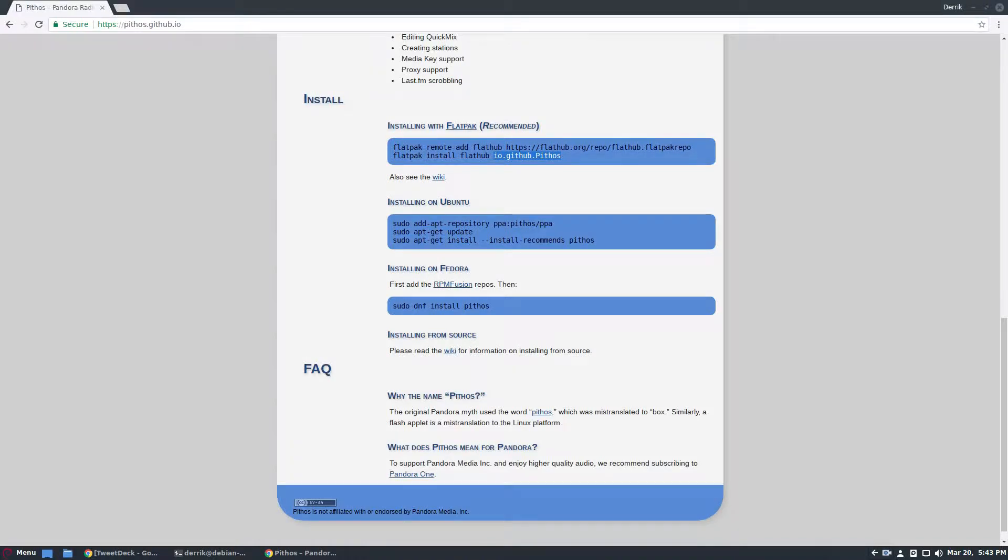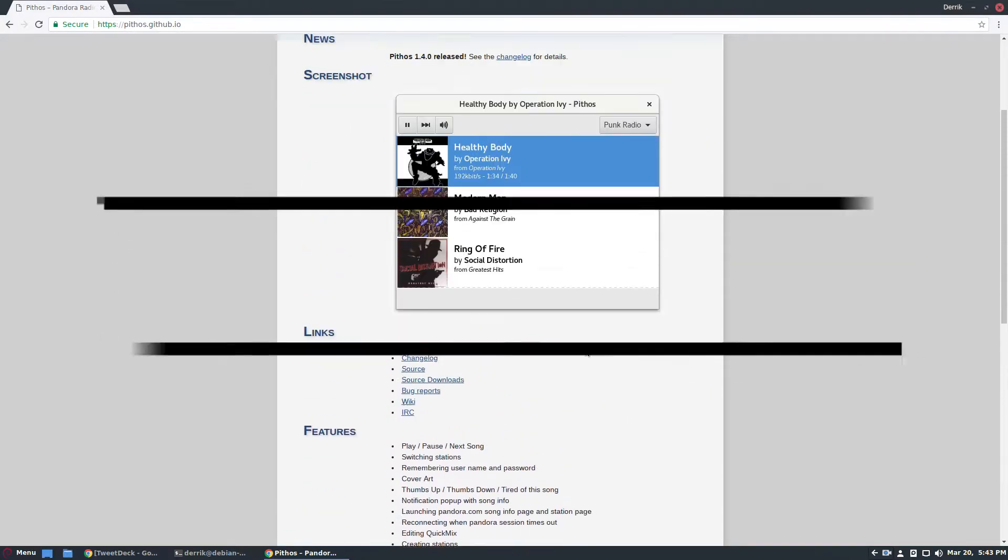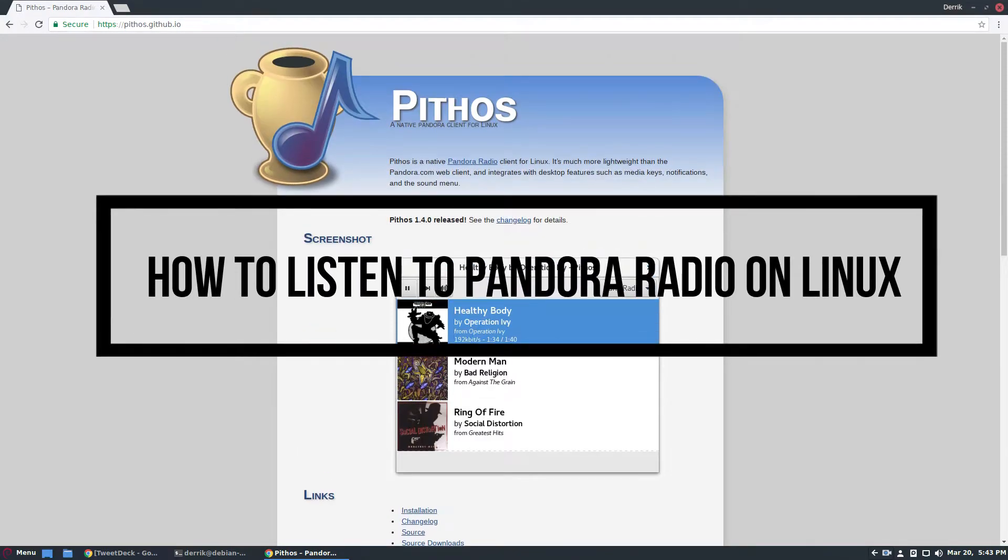Hello everybody, Derek here from Addictive Tips, and in this video we're going to be going over how to install the Pandora Radio Client for Linux called Pythos.